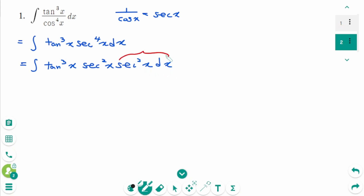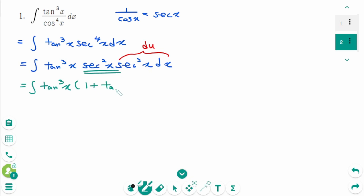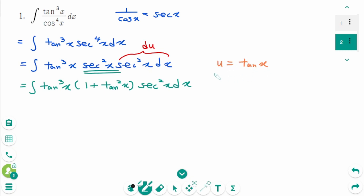Use the trigonometric identity: the integral of tangent cubed x times secant squared x becomes the integral of tangent cubed x times (1 plus tangent squared x) times secant squared x dx. Now use u-substitution: let u equal tangent x, then differentiating each side gives du equals secant squared x dx.